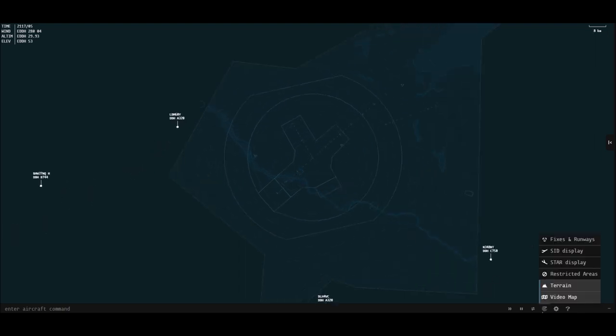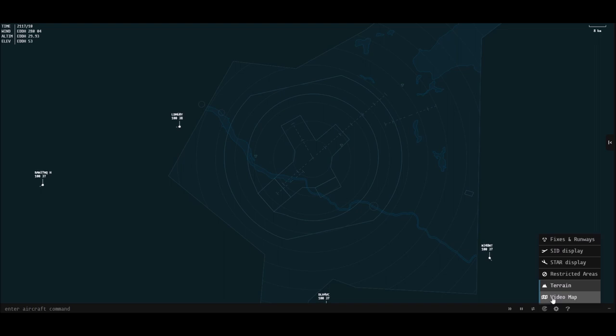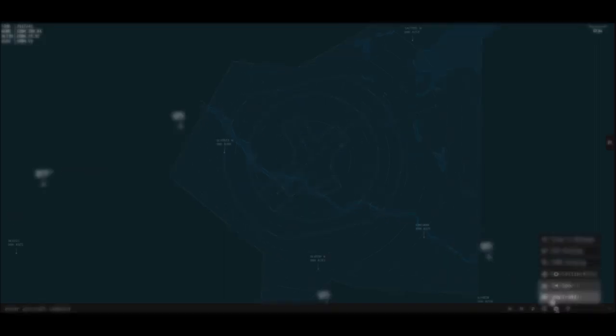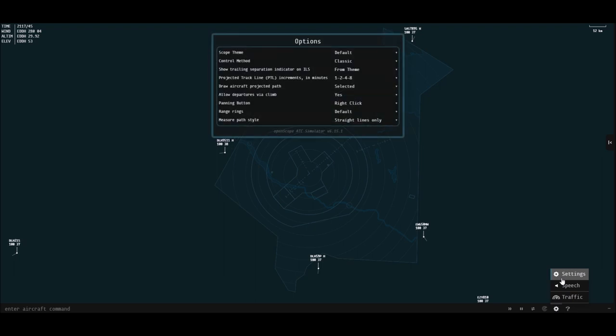And then finally, the video map. The video map is just this series of lines that give you a lot of information about the airspace, the airports, and the runways, etc. There are a few settings here you can play around with.